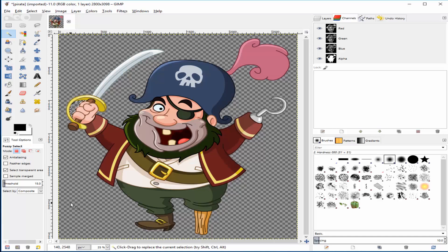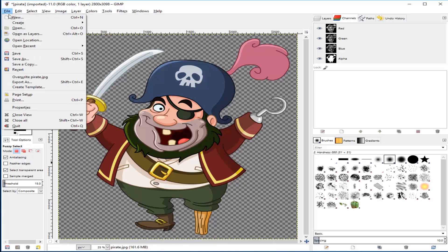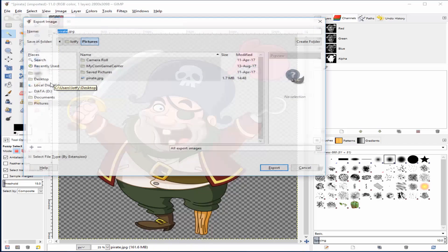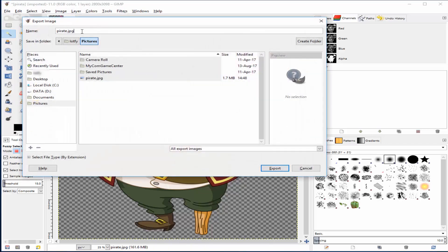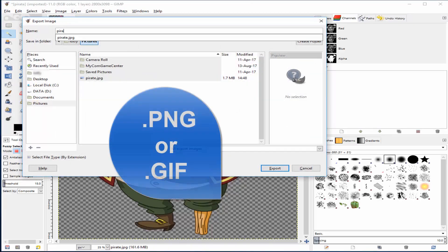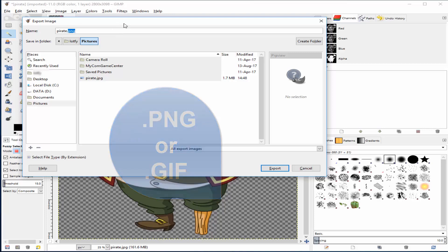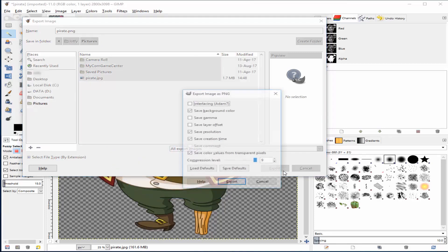When you finish removing unwanted area in your image, let's now export it by selecting file, export as. Next, type any name for your image followed by one of these image formats: .png or .gif. Transparency is supported only with .png or .gif formats.